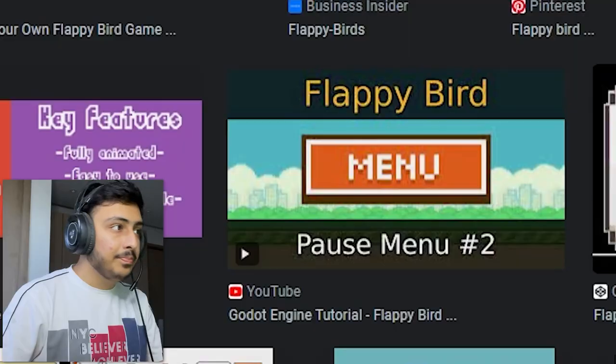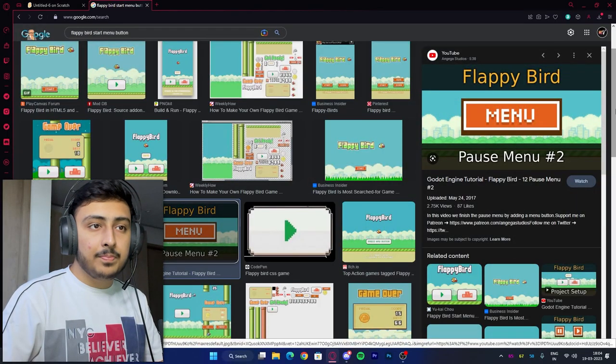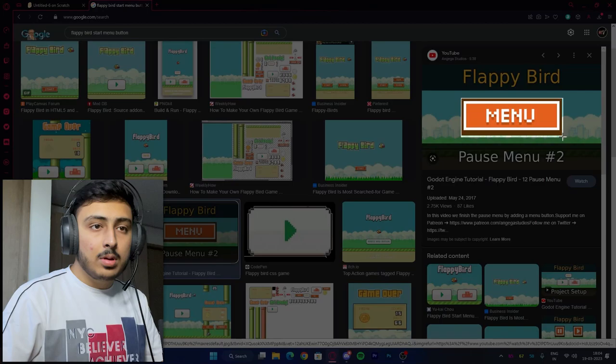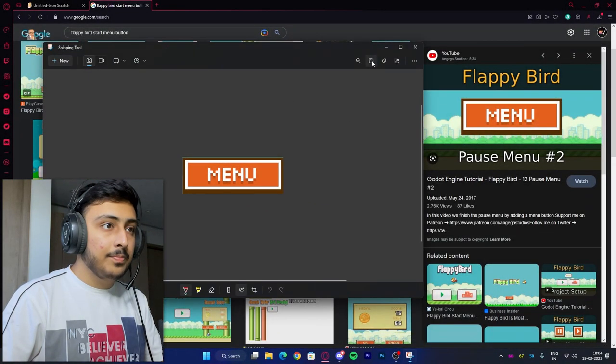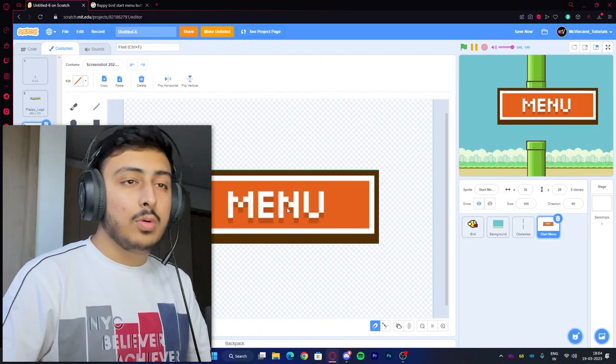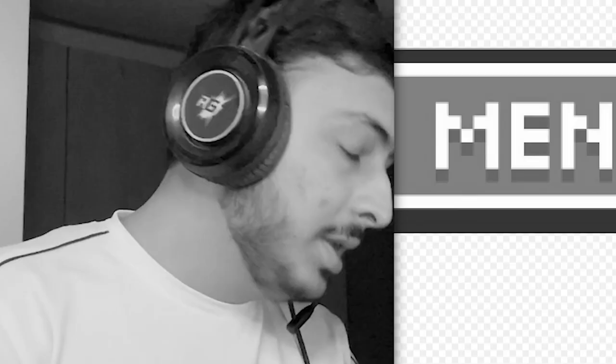This wasn't the only brain glitch. While importing assets for the start menu, instead of importing the start button, I imported the menu button — it was right in front of me, it said 'menu,' but I did not notice that. Yeah, I got the menu button. Now that is a serious glitch.